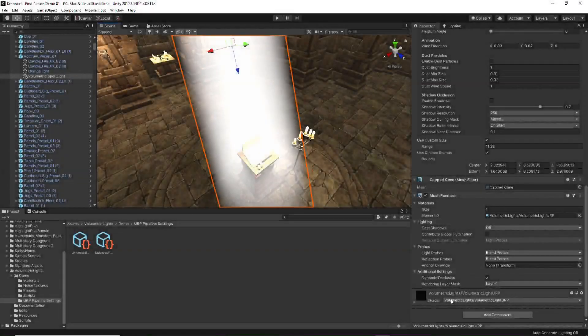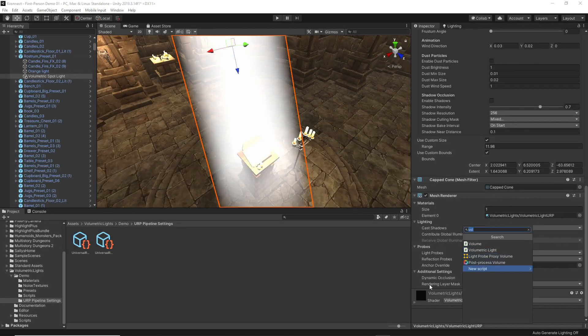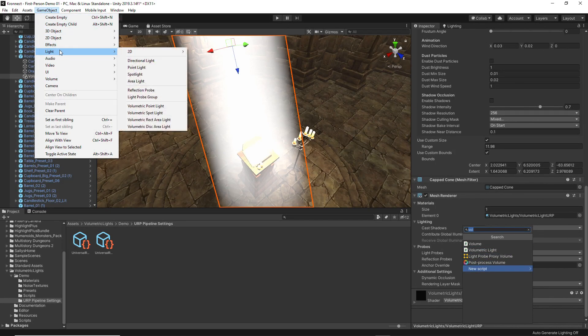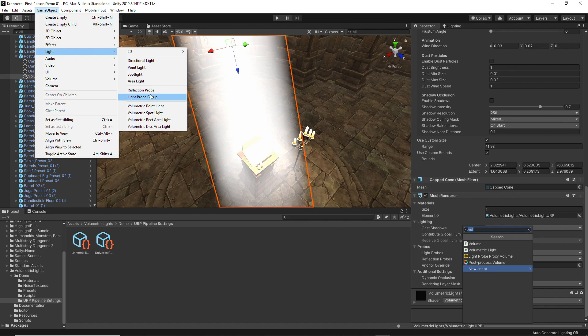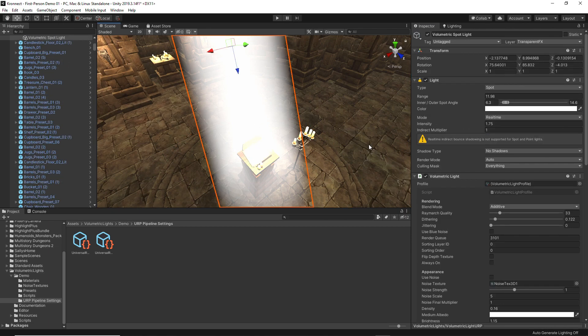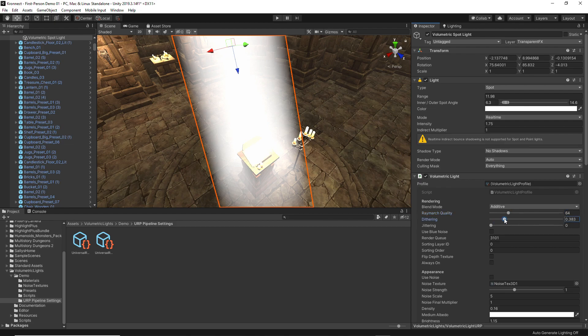Once we are done with this step we can start implementing the asset in the lights of our scene, and we have two options to do it: apply the script to a light already created, or create a light from scratch with the script already applied to it.